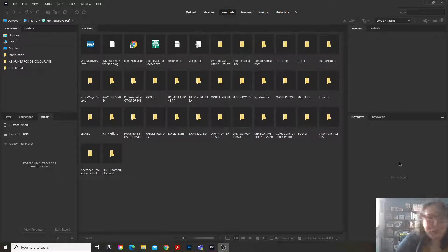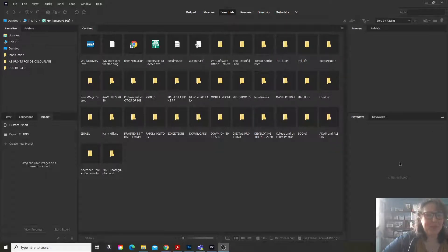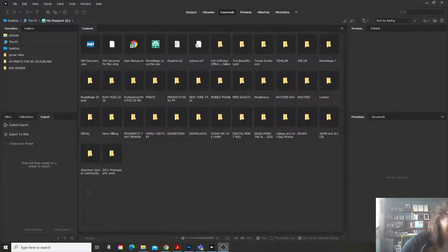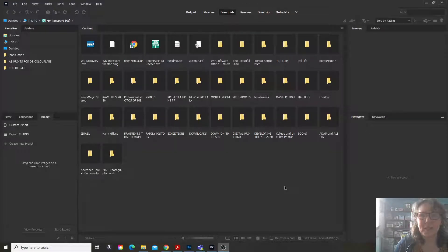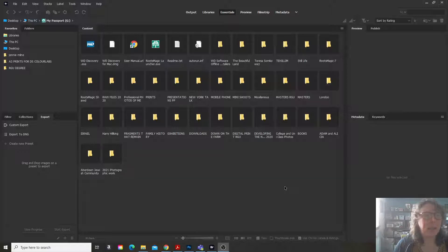Hello and welcome to this tutorial, my first ever one. So today I'm going to show you how to create a contact sheet in Adobe Bridge.